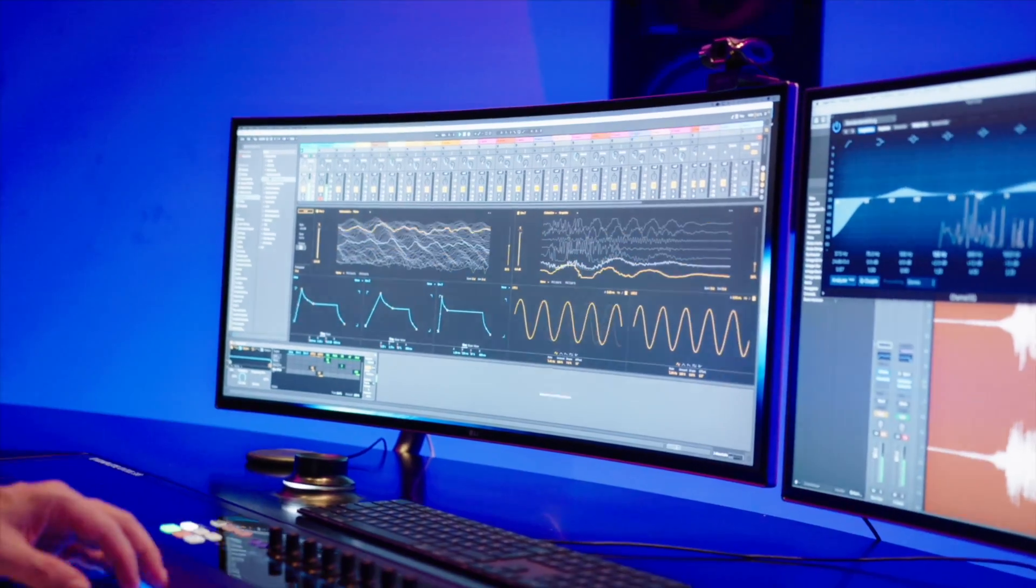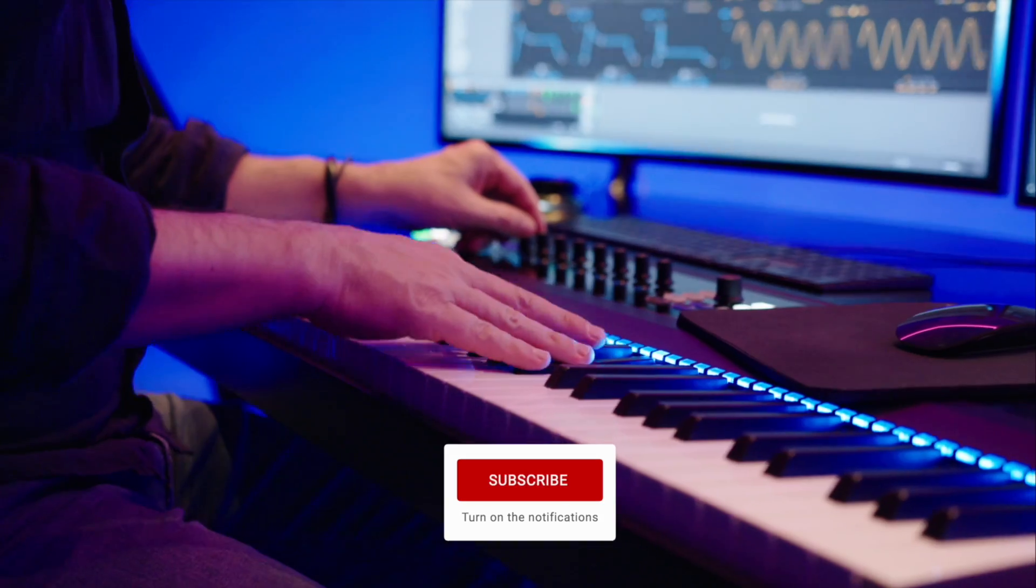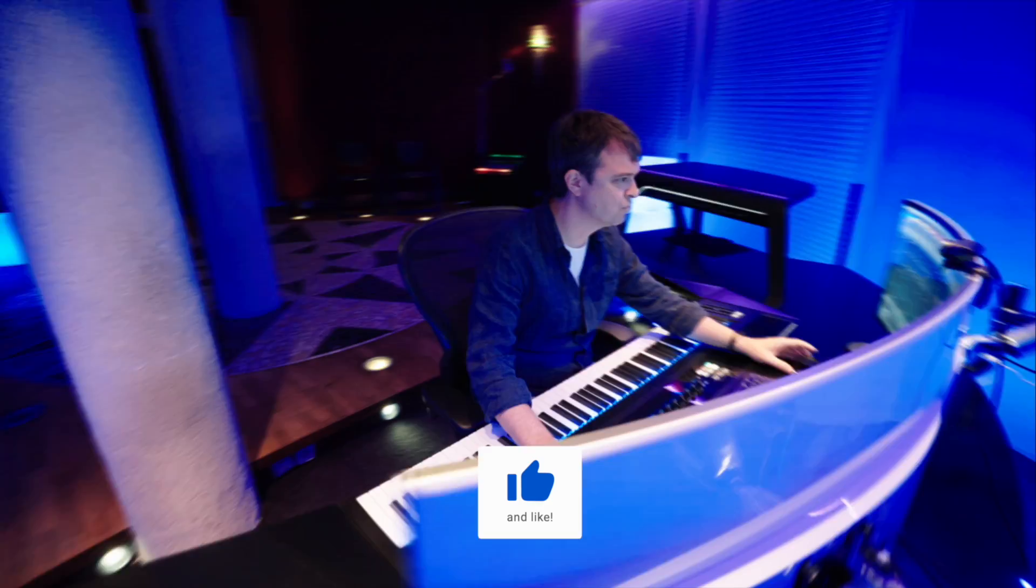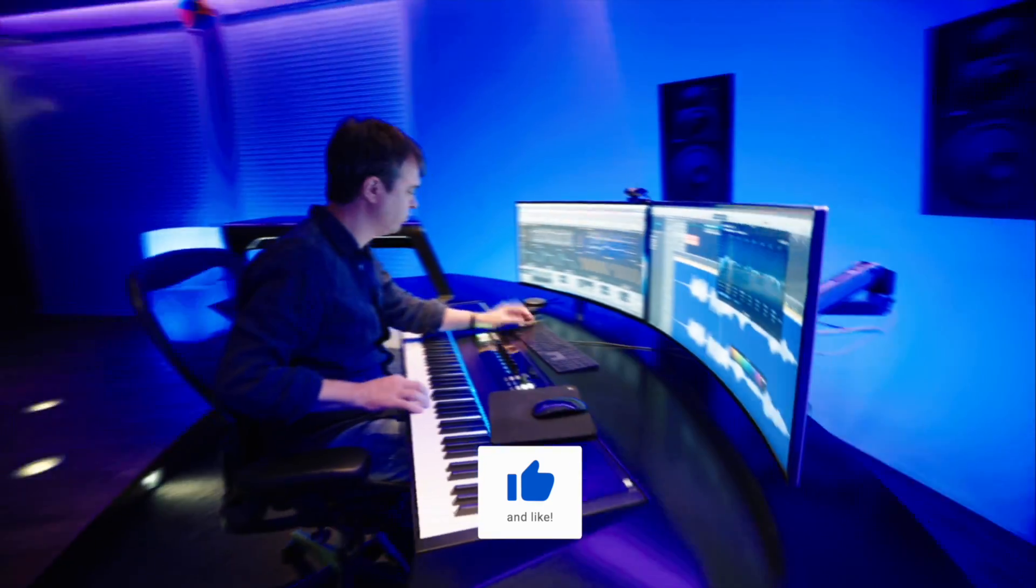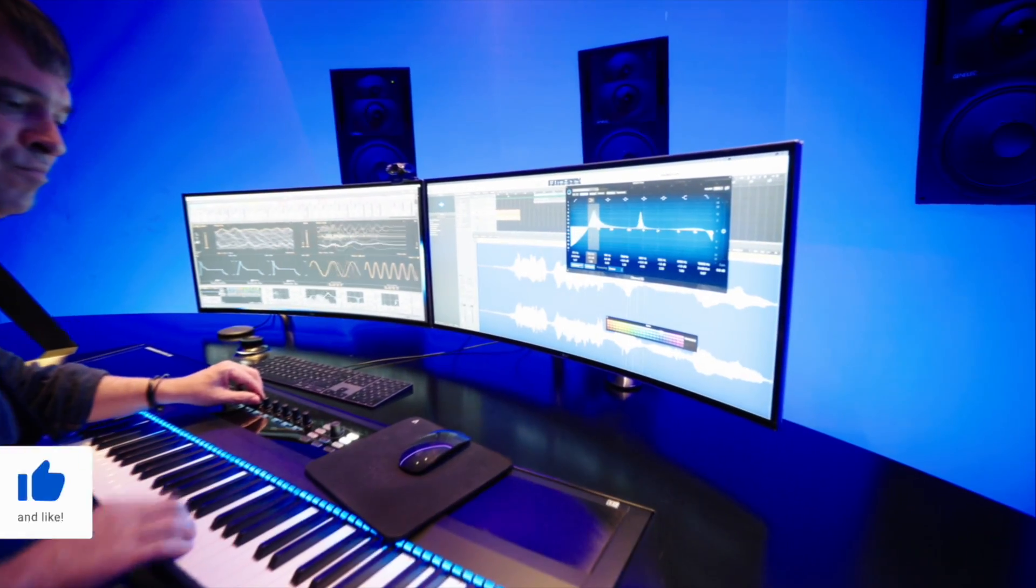I created a playlist for you with all my tutorials on Bitwig Studio. My name is Thomas Foster. Thanks for watching. Always stay creative. Cheers!